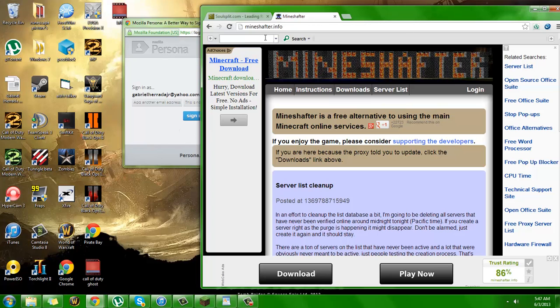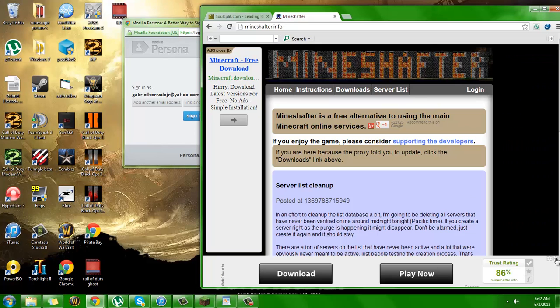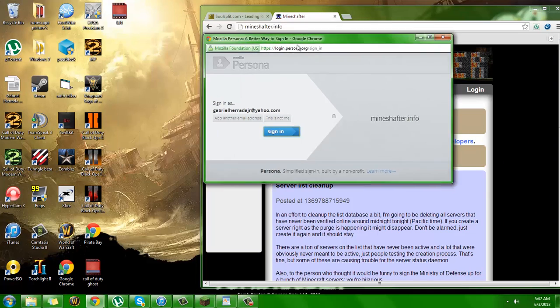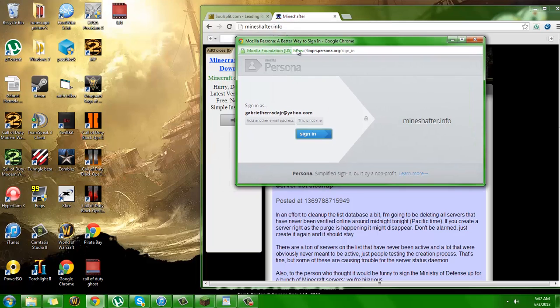The first step is you go to mineshafter.info and the home screen is going to pop up and you're going to hit login. After you hit login, this screen is going to pop up.